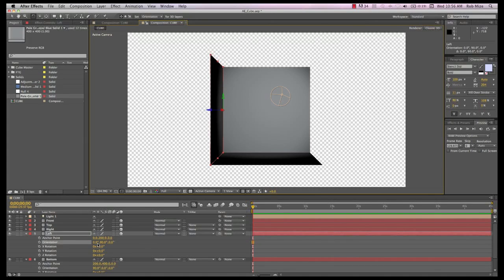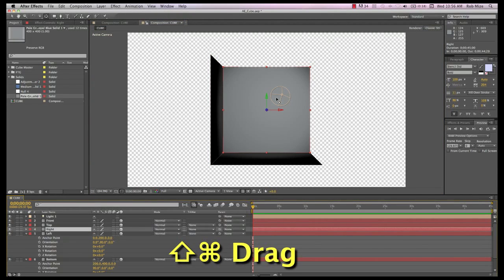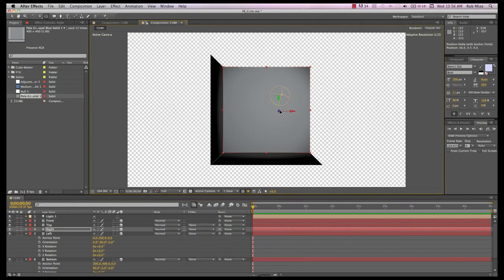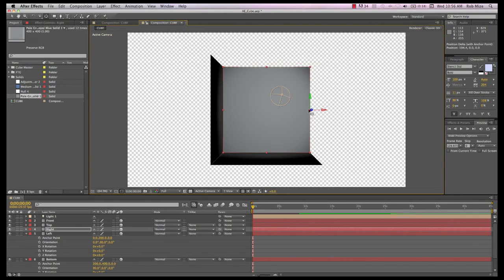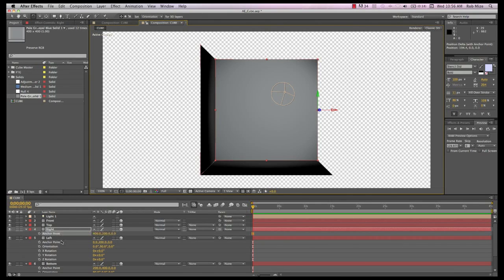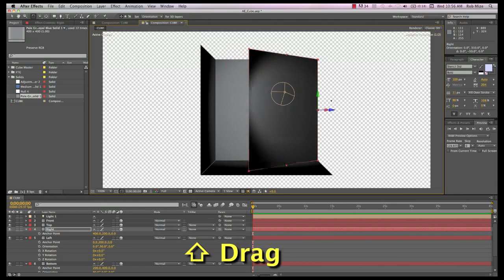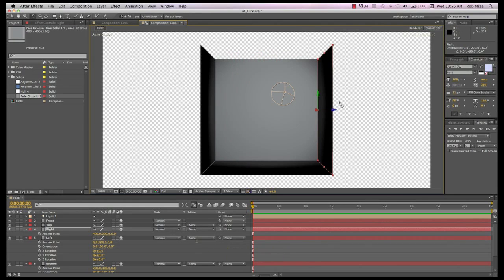So let's position the right side now. Y selects the anchor point, Shift-Command-Drag to the right edge of this solid. Anchor point X position should read 400, hit W, and Shift-Rotate to the right into the 270 or minus 90 degree position.